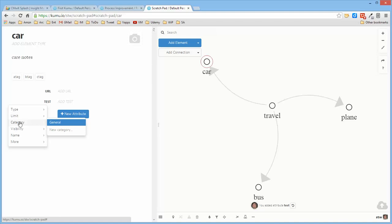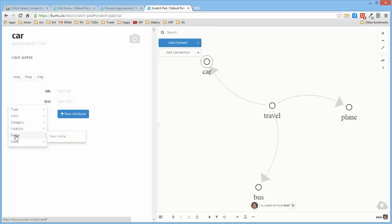Like I said, types can only be one, but tags there can be multiple. Is it a general category or a new category? You can define categories so that you can group attributes together. Is it a public attribute that anyone accessing the project can see, or is it private that only the people developing the project can see?